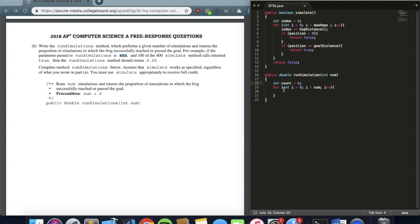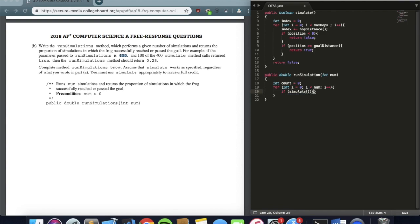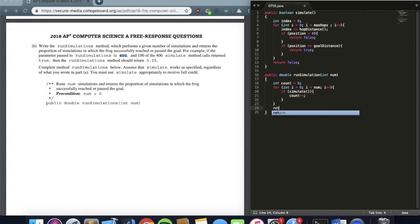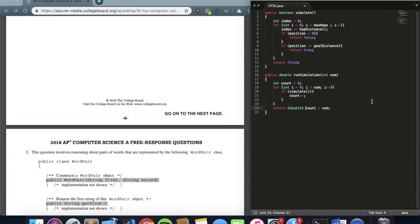Before the loop, we define a count variable outside to track the number of successful simulations. Inside the loop, if simulate() returns true we increment count by one, recording every successful simulation. At the very end we return the proportion, but since count and num are both integers and we need a double, we cast it: return (double) count / num. And that's pretty much problem number one — let's move on to question number two.